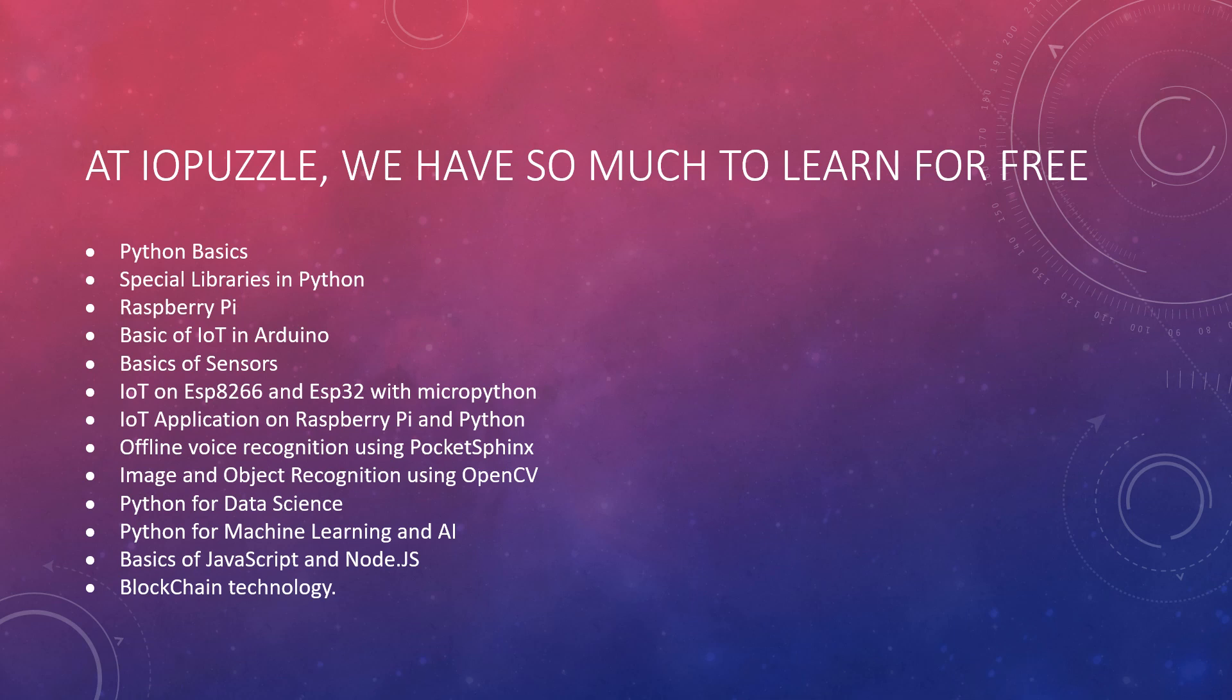IoT applications on Raspberry Pi and Python will be explained, where you will be able to design your own completely offline running home automation systems. You are going to enjoy it, trust me.